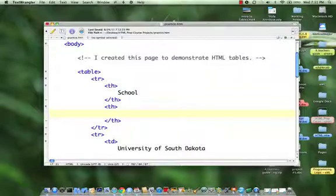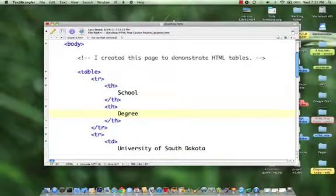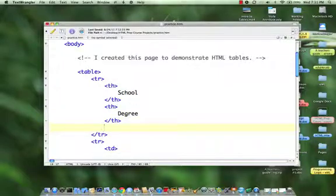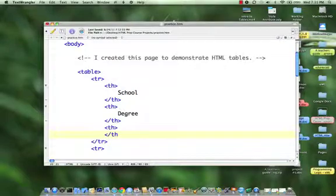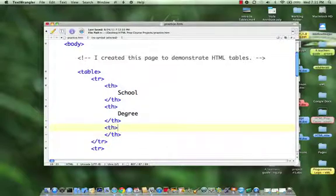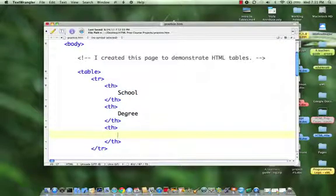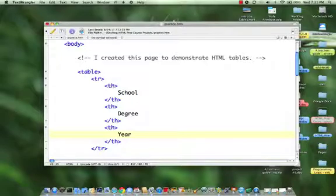So I've got school, degree, and I need one more, this time I remember it's a table heading that I'm after, and this will be year. Okay, so let's save that out.